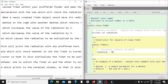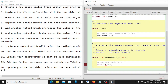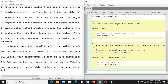The next question says replace the sample method in the code with another method which returns the radiation. So we are going to change this method so that it will return our radiation. Let's change the name of the method to 'displayRadiation'. This method won't take any parameter, and it will return our radiation value.